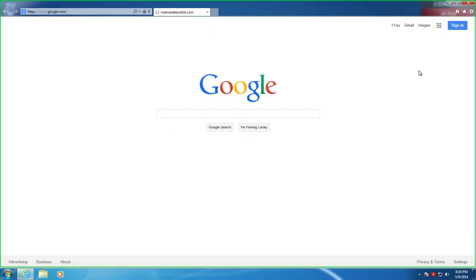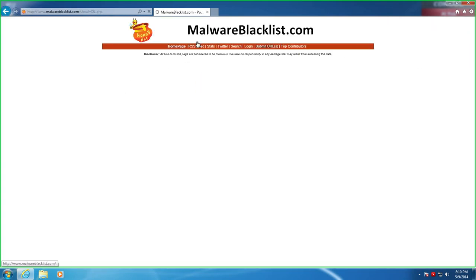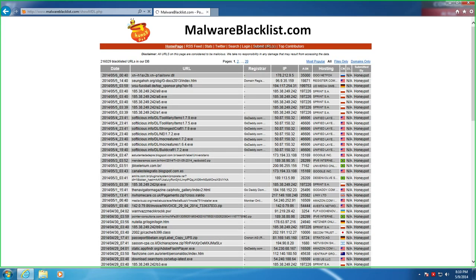What we're going to do first is we're going to head over to Malware Blacklist. Seem to have really good luck with them. So, we're going to start out with that. Let me disable my web filter on my host machine here so you don't have any problems with that.